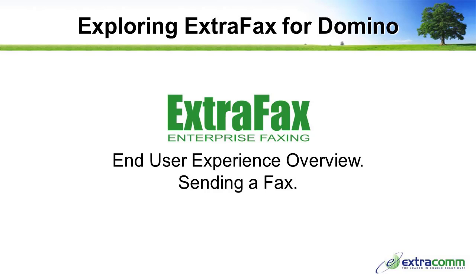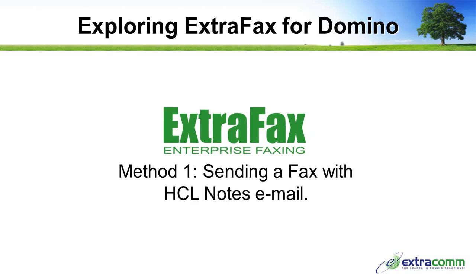Exploring ExtraFax for Domino - End User Experience Overview: Sending a fax.